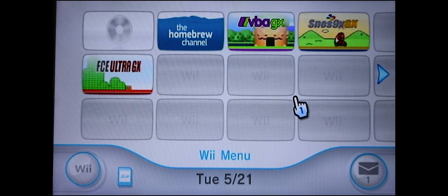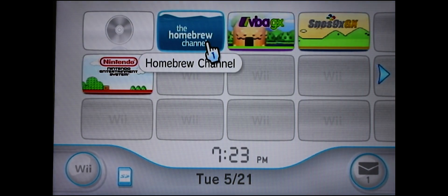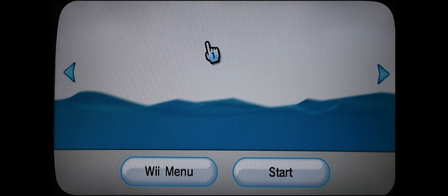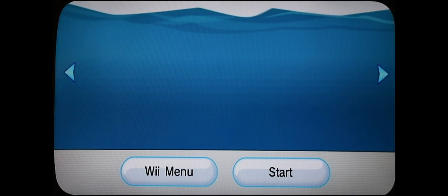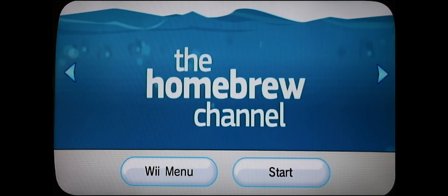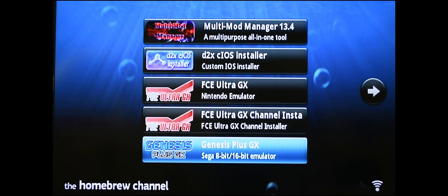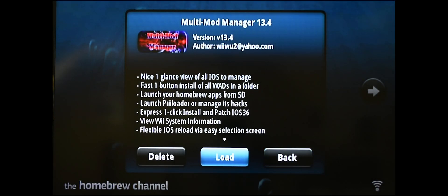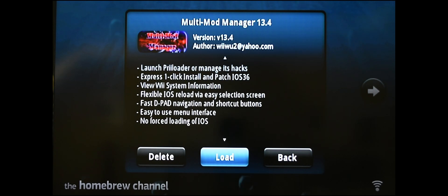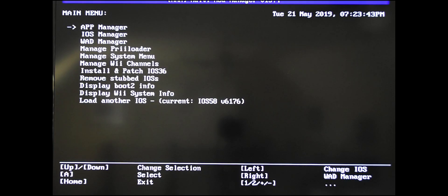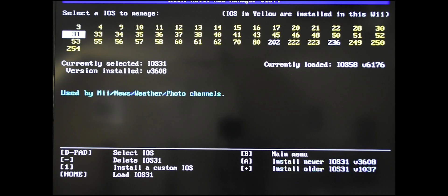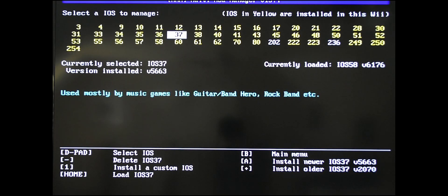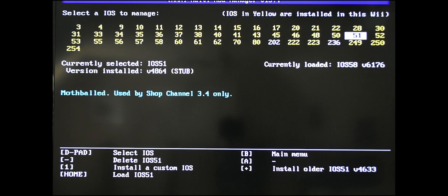Back at the Wii, make sure your SD card is installed and go into the homebrew channel. Once in here, just click on start. Once the homebrew channel opens, go to the multi-mod manager, which you installed a while back, and click on load. Once it's loaded up, go into the iOS manager, hit A. Once in here, you want to scroll down to 249. Once you're on it, hit the home button on your Wii controller.